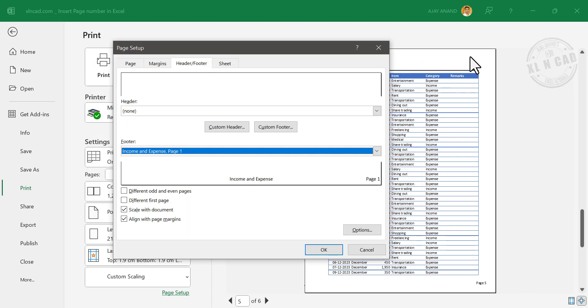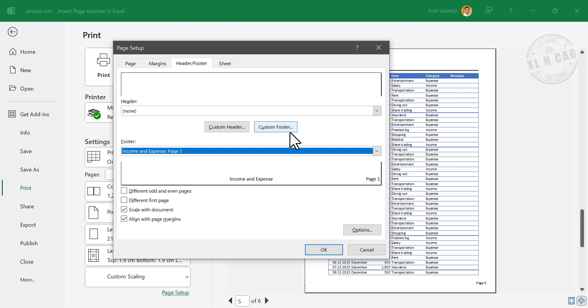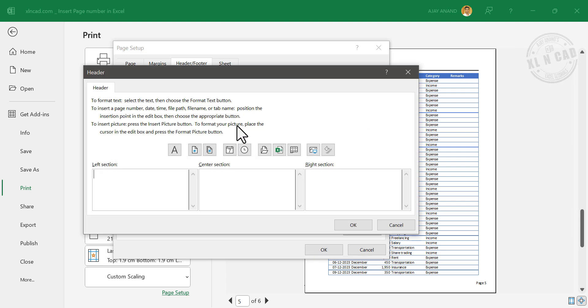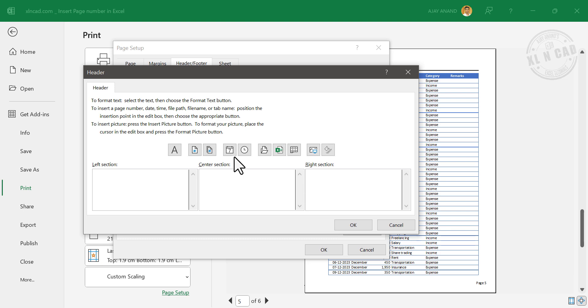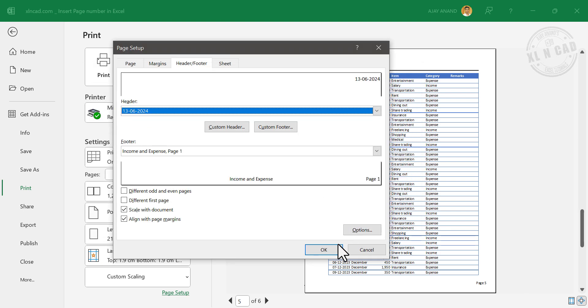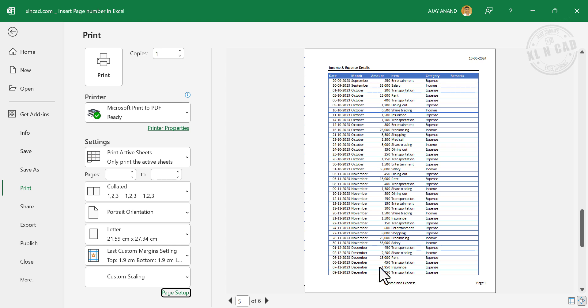Okay. To insert current date in the top right corner of the pages, go to Custom Header. Click on right section. Insert date. Okay. Once again, okay. Income and Expense and current date.